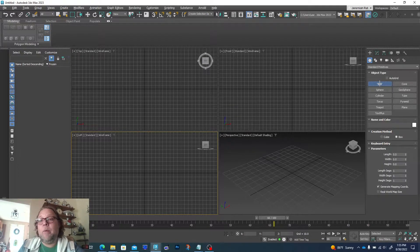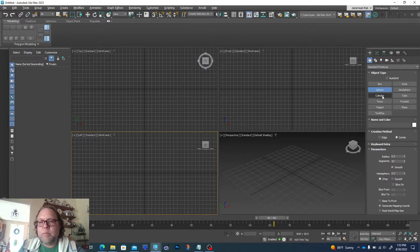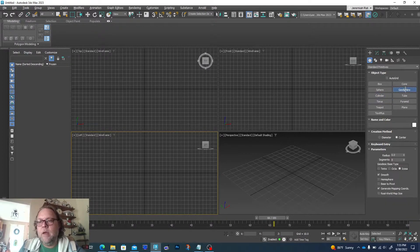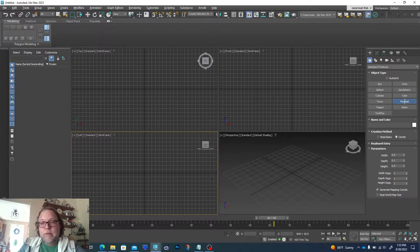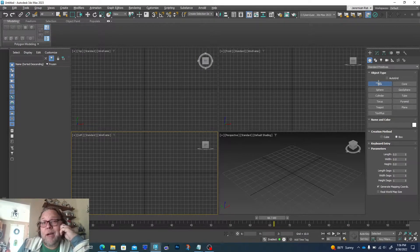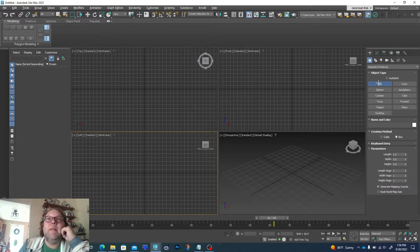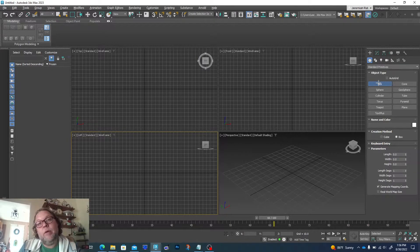We're going to start with a simple box. You probably noticed last week that each primitive object has its own set of parameters — box parameters are different from the sphere, cylinder, torus, geosphere, plane, pyramid, etc. The basic parameters are the settings you can manipulate to change the shape you'll generate. For us, we're going to be changing things quite a bit, so the parameters are really set up to give you a form to start from that will make your life easier. Starting from a basically similar shape to what you're trying to make can be a lot easier.